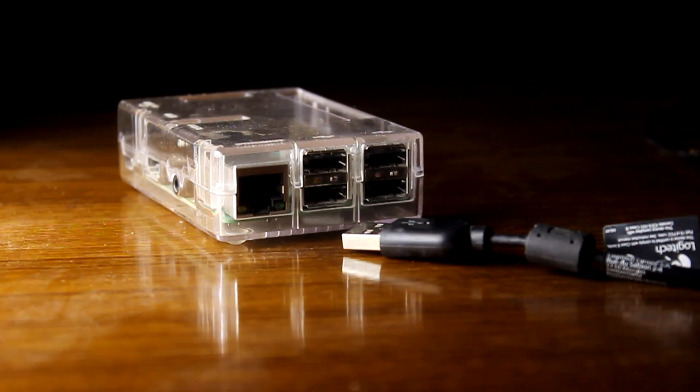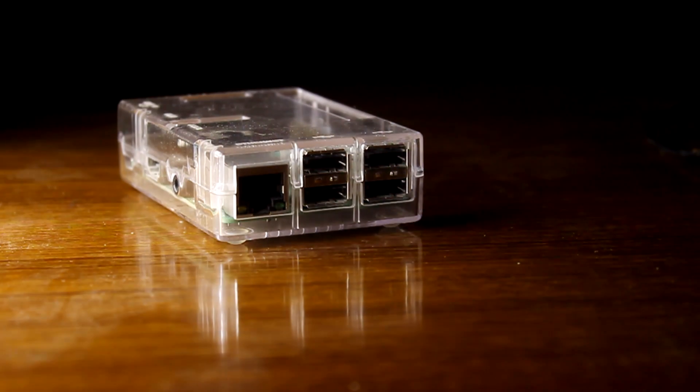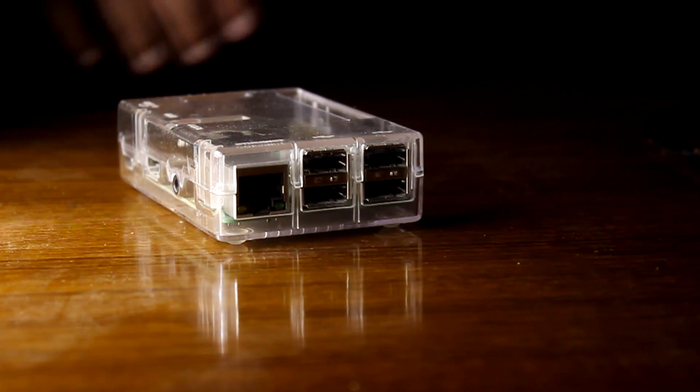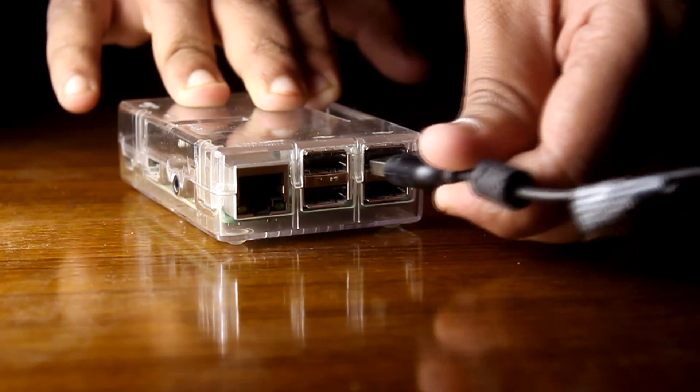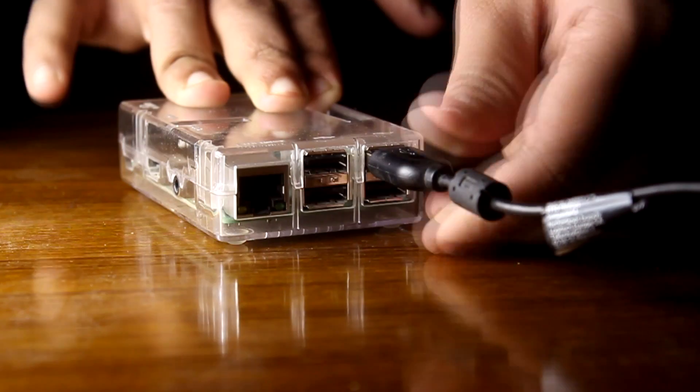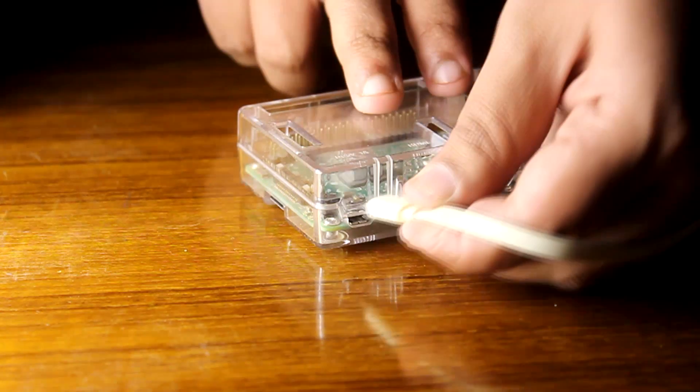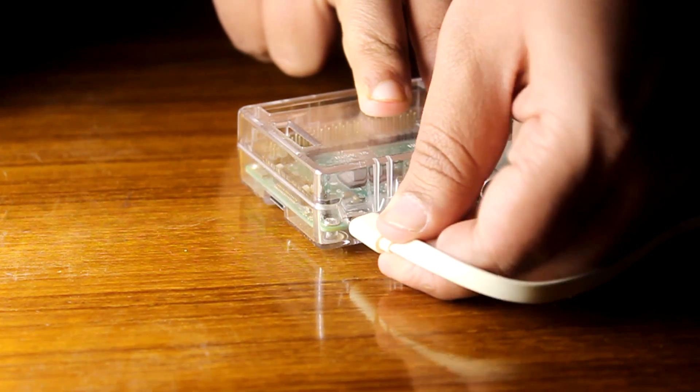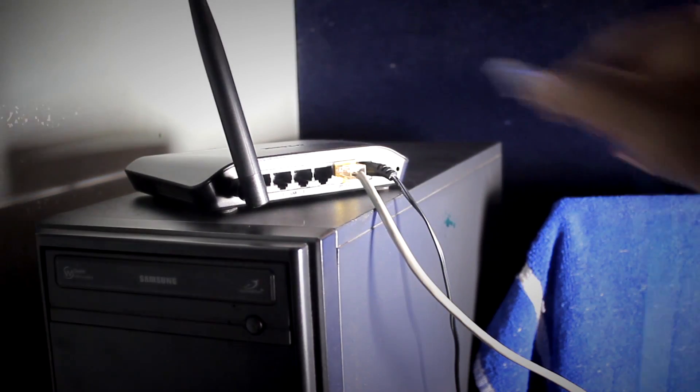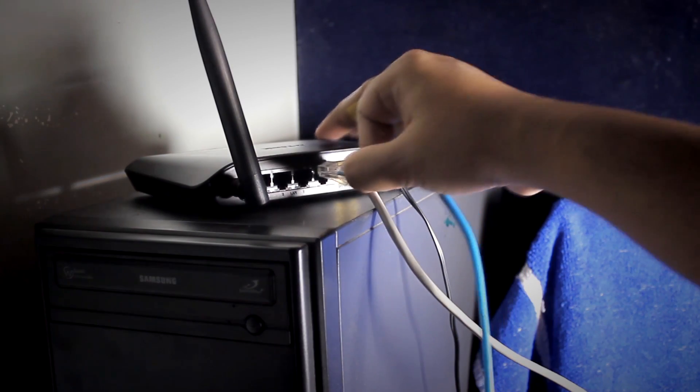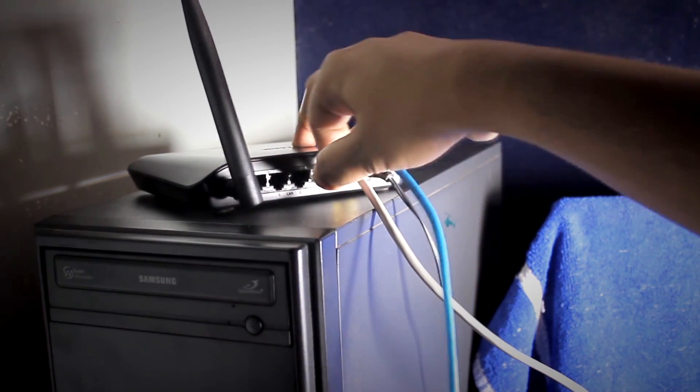Connect the USB jack of the webcam to any of the four available USB ports, power up the Pi, and connect the Ethernet cable from the Pi to the router. If you're using a Raspberry Pi 3 Model B version, then you don't need to do it because you can work over Wi-Fi also.